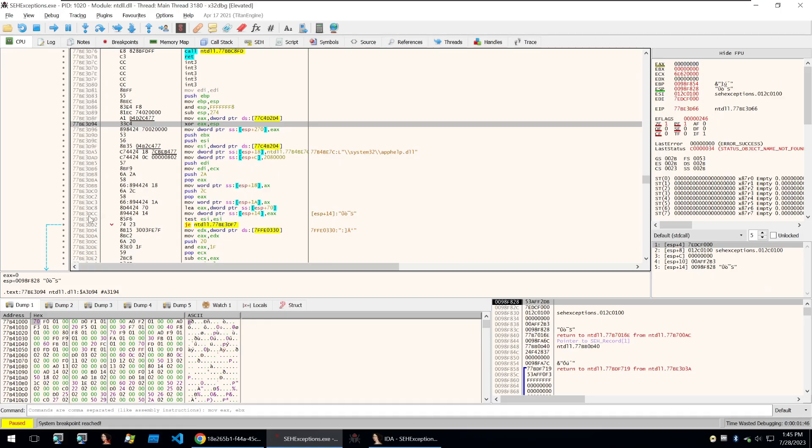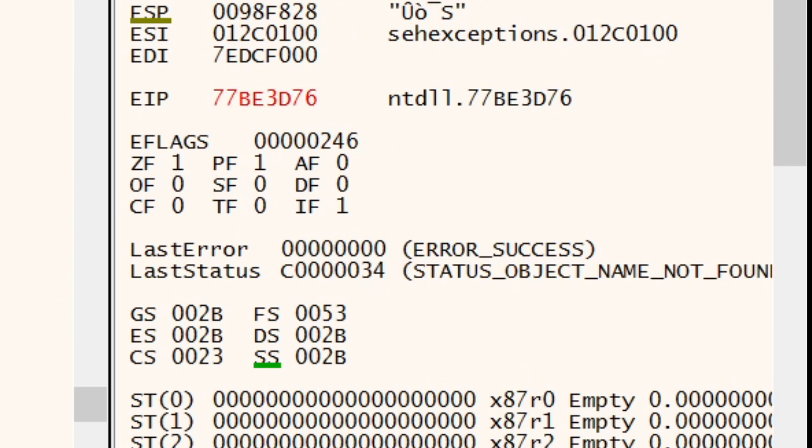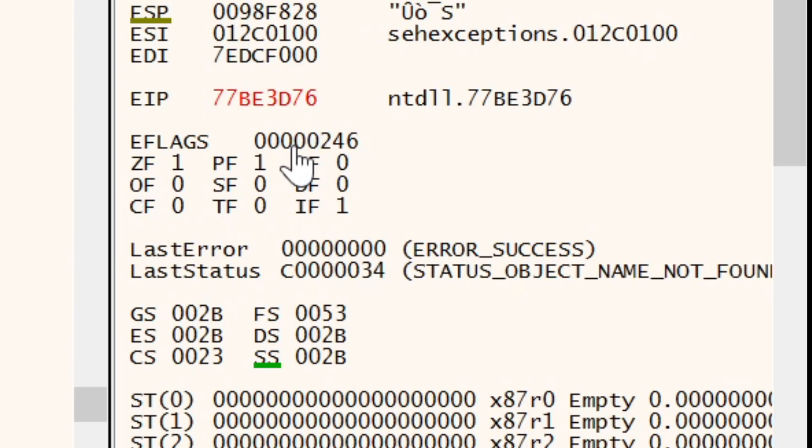But first we need to understand trap flags. So what is a trap flag? Well, let's start by defining what a flag register is. In the x86 architecture, the flag register, as you can see here within x32 debug, is also known as the eflags register.